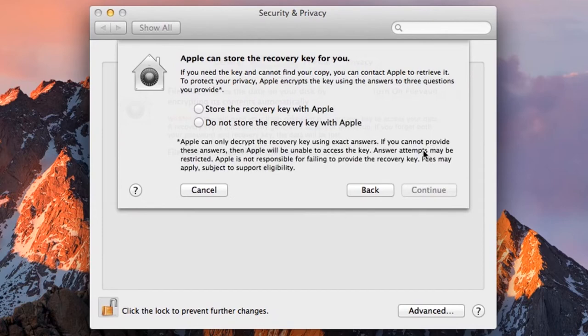FileVault will then offer you an option to back up your recovery key to Apple's cloud servers. Normally, if you encrypt something and then forget the key, you have lost the data forever. Backing up your recovery key to Apple's cloud servers means that if you forget your key you will still be able to recover your data.